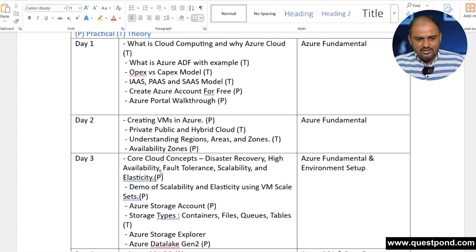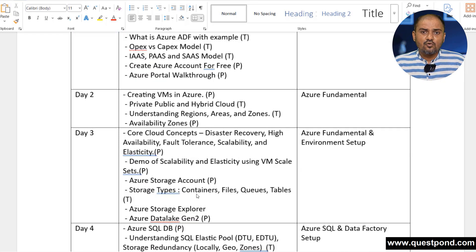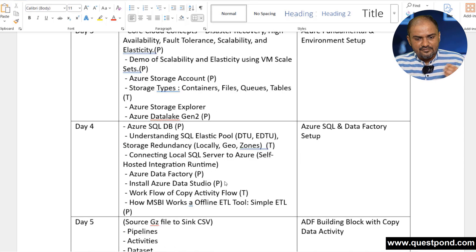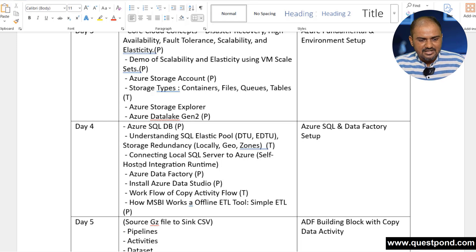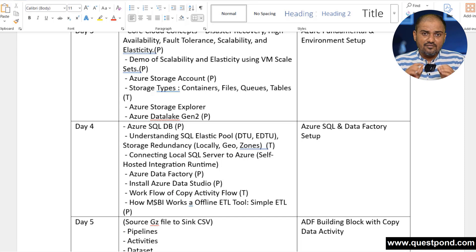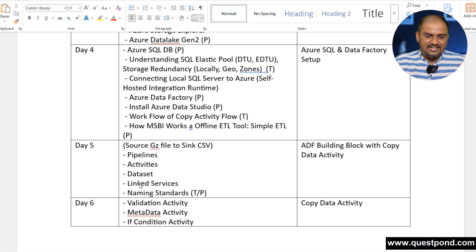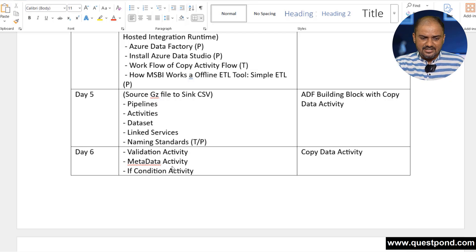On Day 2 we will create a simple virtual machine, understand resource groups, and cover regions, zones, and availability zones. On Day 3 we will focus on environment setup — Azure storage accounts, Azure Data Factory, and Azure Data Lake Gen 2. On Day 4 we will focus on data factory setup, install Azure SQL, understand the data factory, and look at an offline ETL tool — SSIS. On Day 5 we will talk about ADF building blocks: pipelines, activities, datasets, linked services, naming standards, and so on.